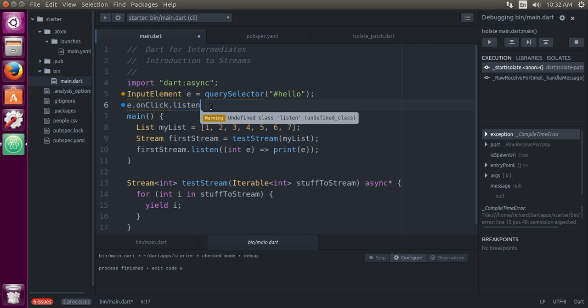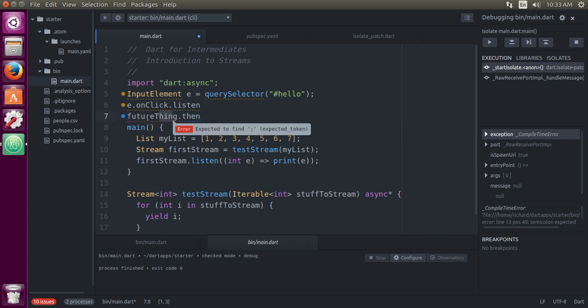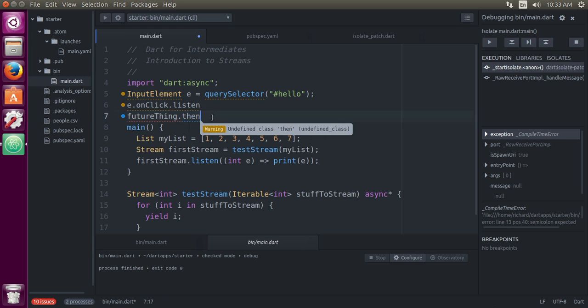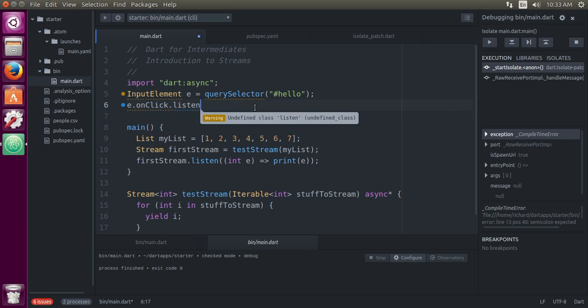There are two parts of a stream: the sending of the information and the receiving of the information. Now remember with a future, there was no actual sending and receiving. You would simply say that future thing dot then. A stream is different. A stream is something where you have a listening and a sending information. You have to send the information but you also have to listen for it. And when you're listening for it, you might not get any information at all. The information might come at any given time.